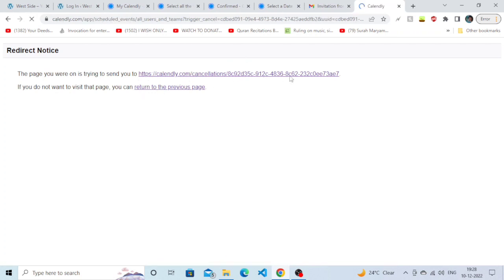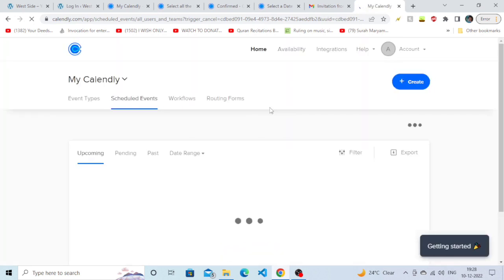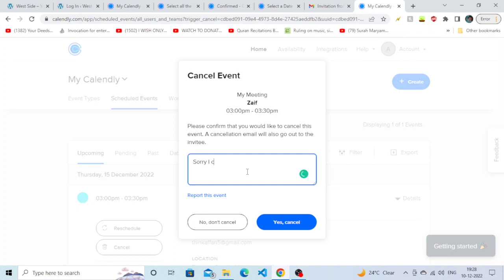As you can see, we can type an optional message here. It is not mandatory, but I'm just going to type something here.